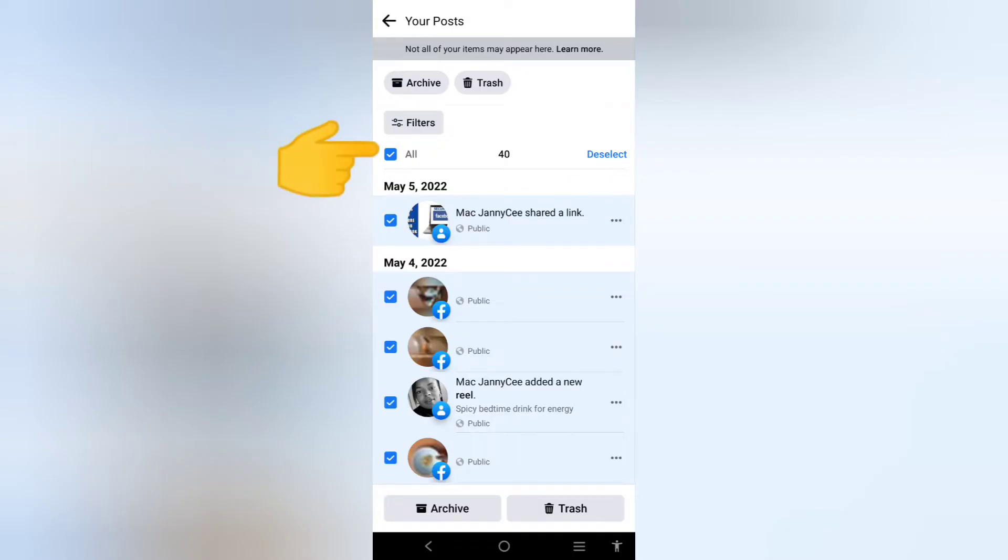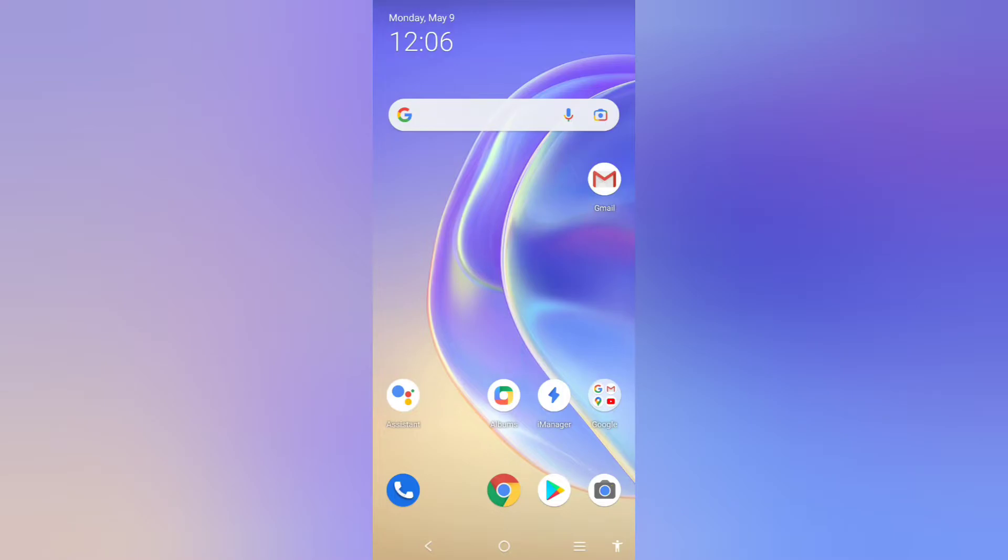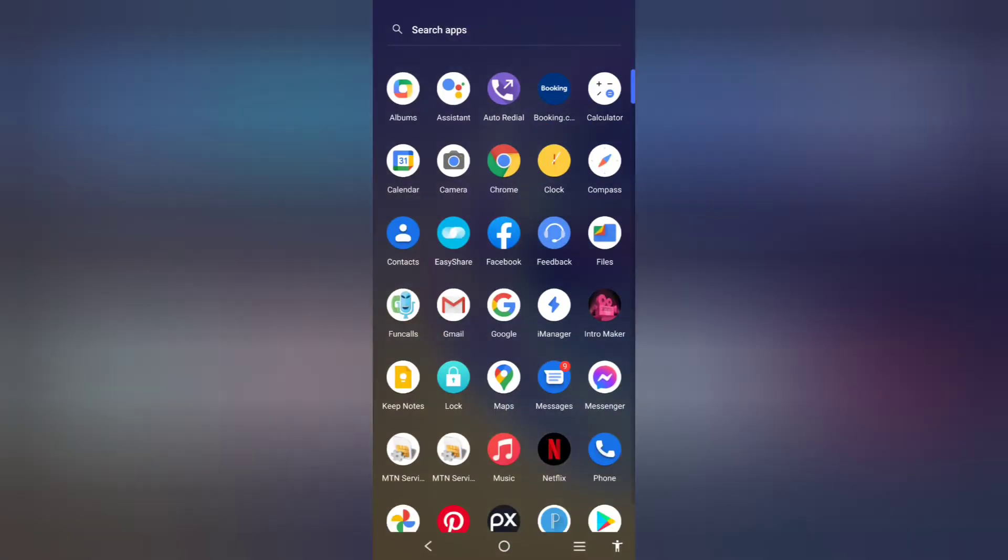This is how you can delete all your Facebook posts in one click. If you are a returning subscriber, keep being amazing. If you are new here, you are welcome. Please subscribe and hit the notification bell. Let's get started.